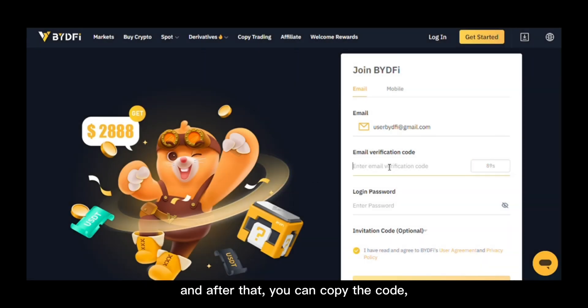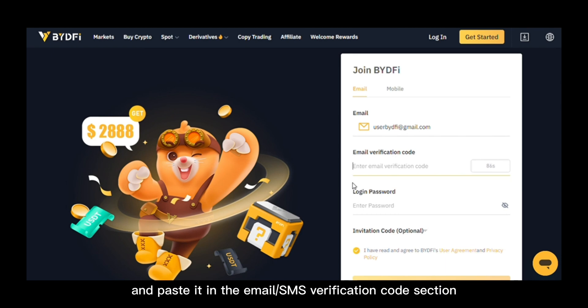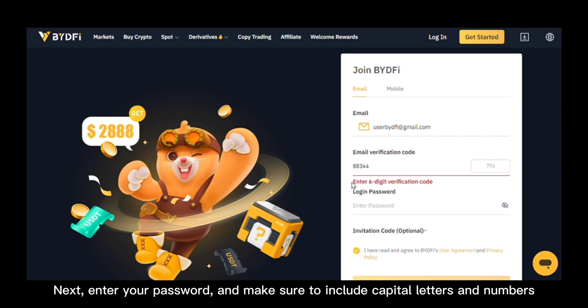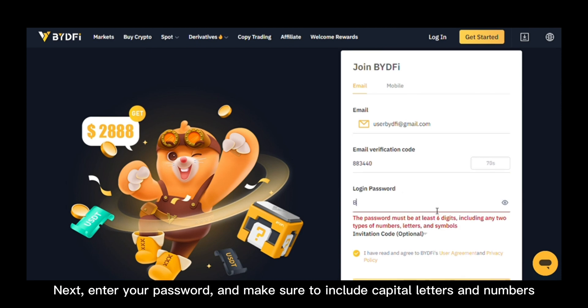After that, you can copy the code and paste it in the email or SMS verification code section. Next, enter your password and make sure to include capital letters and numbers.